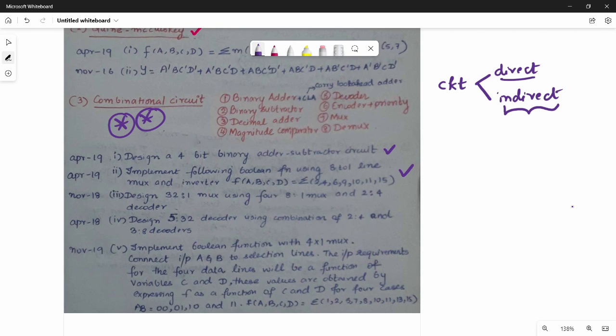If you have combinational circuit questions, you will definitely need to handle at least 13 marks worth. This includes application-oriented questions. So for Unit 1, covering KMAP and combinational circuits, you need to prepare both direct questions and indirect questions.